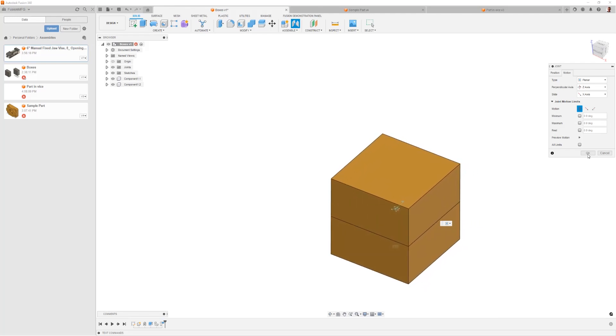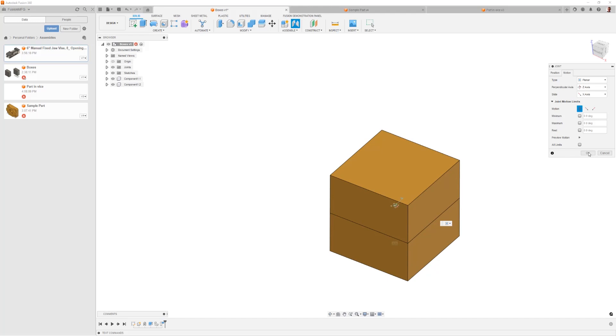Now because of that, it also means it's really important to have a single reference point or a single datum on each component. That's pretty easy for something like a primitive box like this or a primitive cylinder.